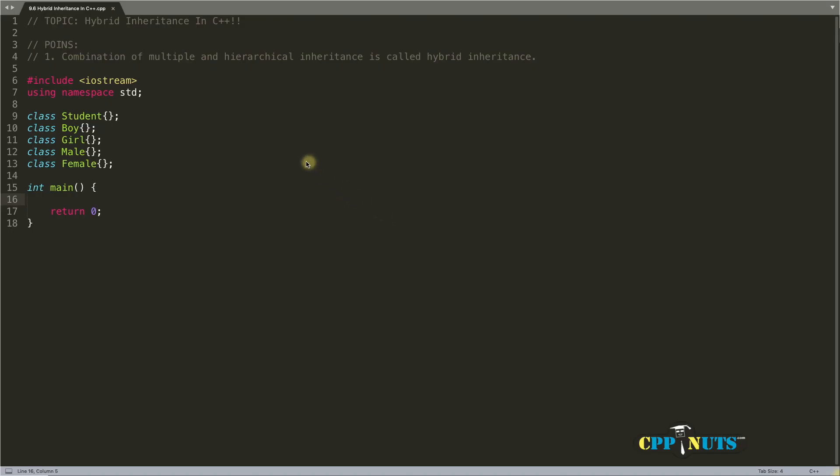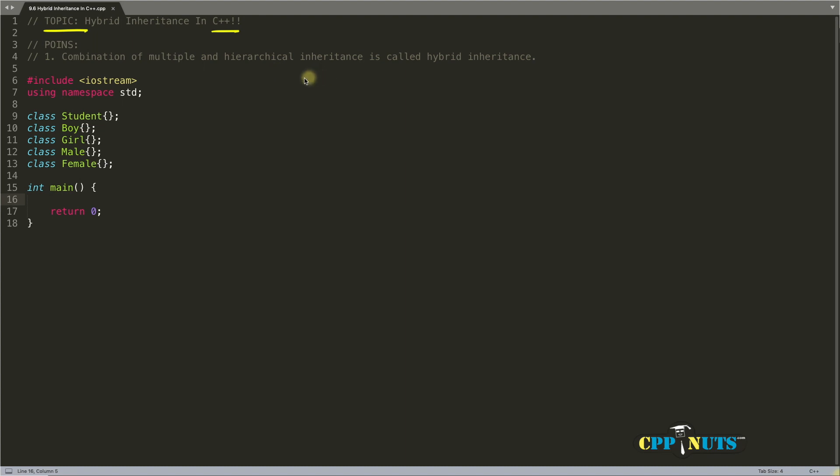Hello friends, welcome back. This is Rupesh and you are watching cppnuts video series on C++. Today's topic is hybrid inheritance in C++. Before this video I have introduction part of inheritance, why you should use inheritance in the first place, and single inheritance, multi-level, multiple, hierarchical examples. If you have not watched all those videos, please go ahead and watch them.